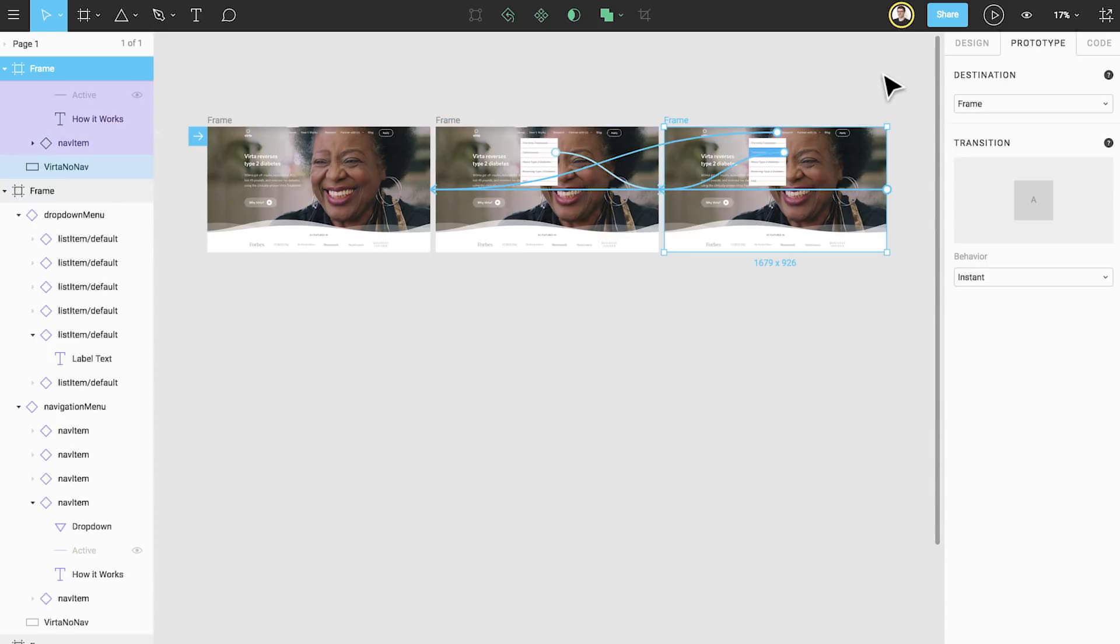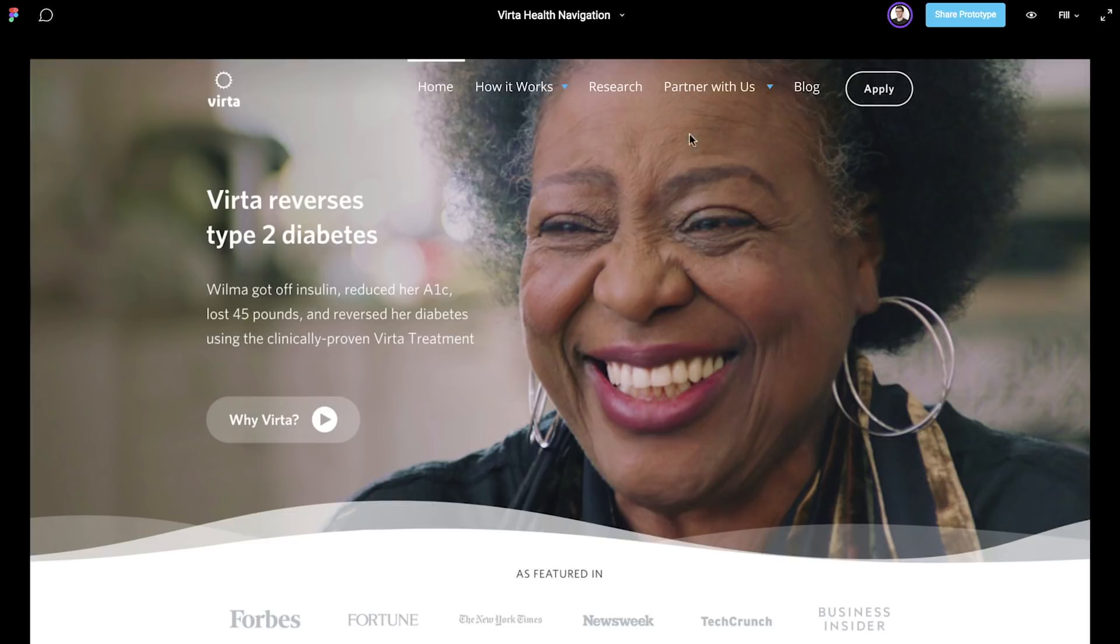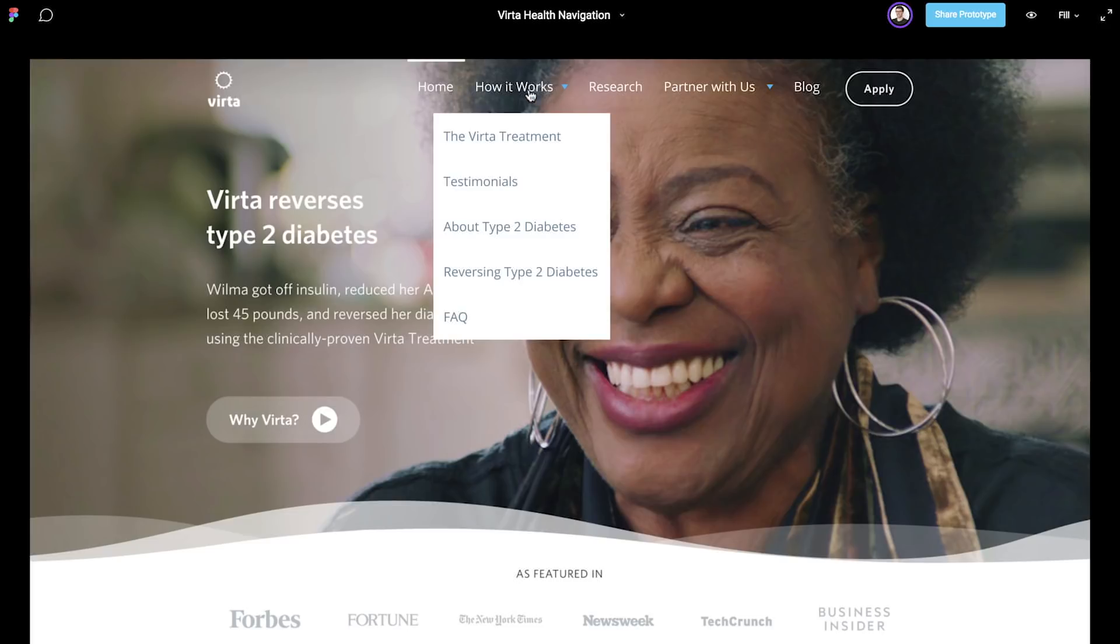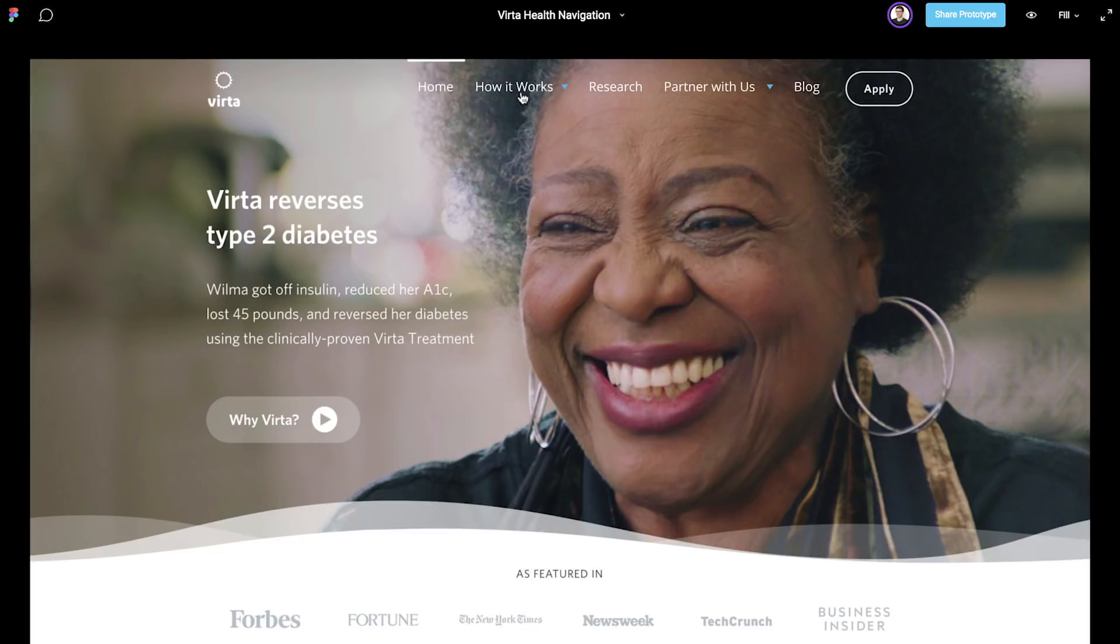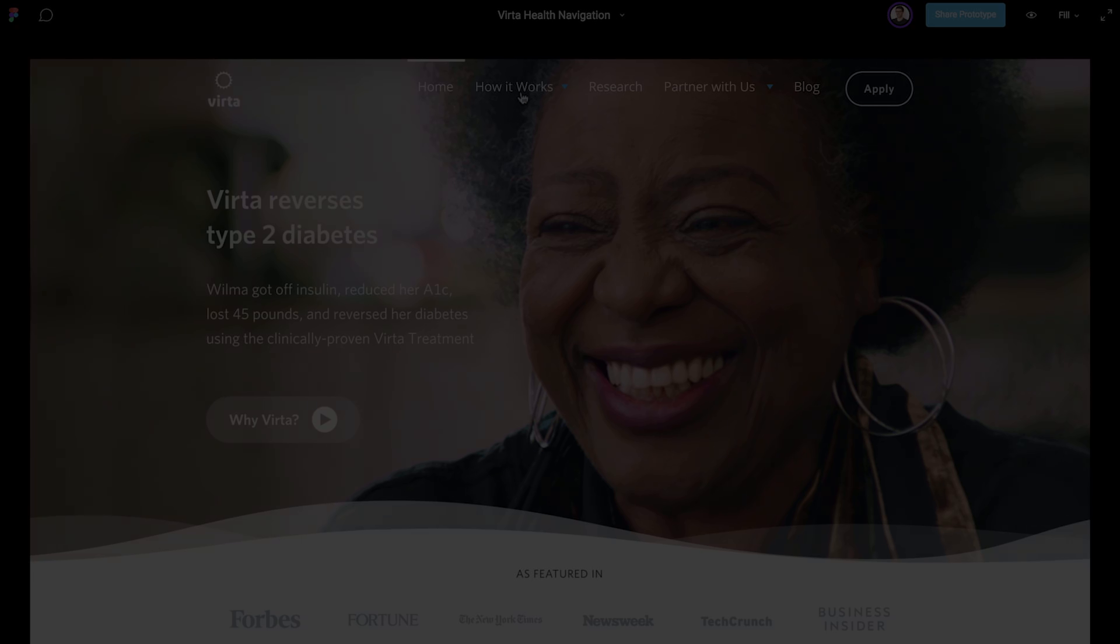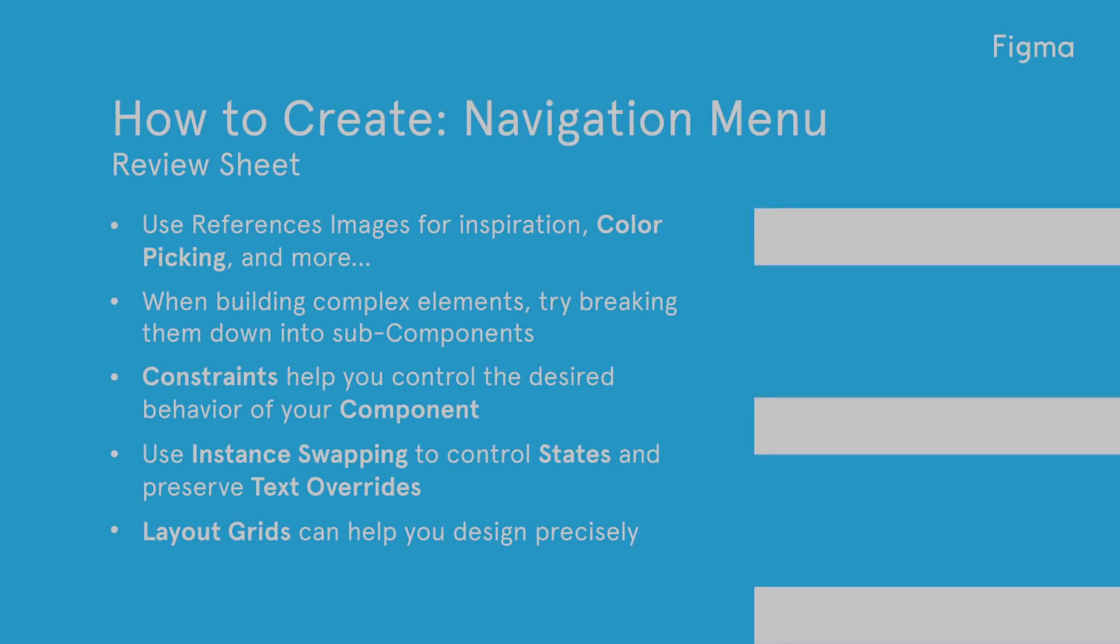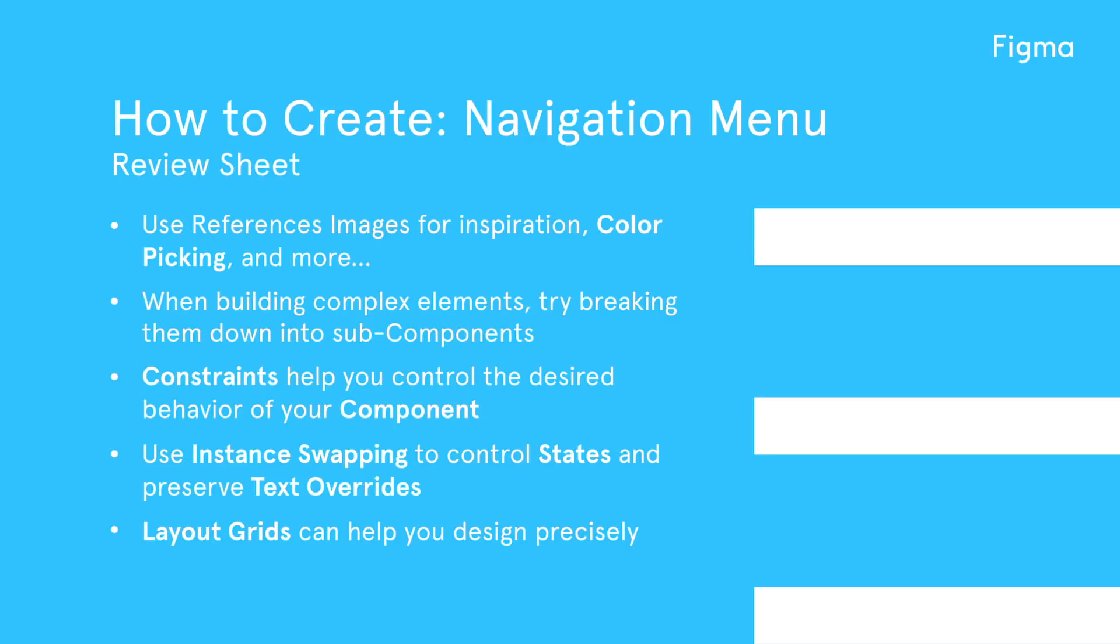With all of our frames connected, let's preview our prototype in presentation view. Let's review what we've learned today.